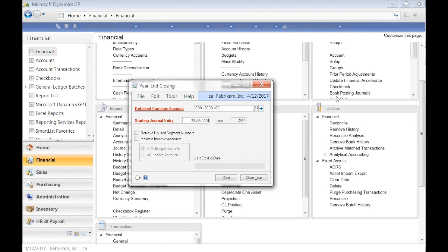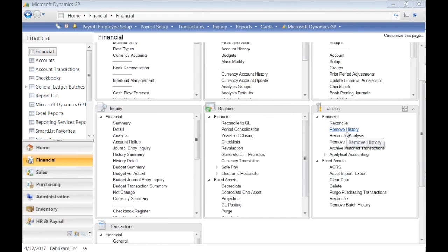Just enter your adjusting transactions like you would any normal transaction — just make sure you change the date to the correct year and GP does everything for you. You don't have to worry about it. For KB articles, those are available on CustomerSource.